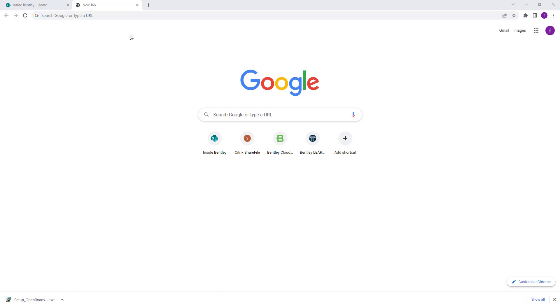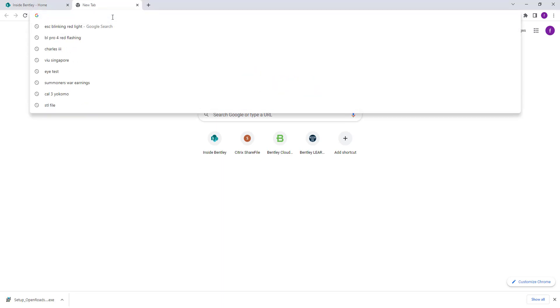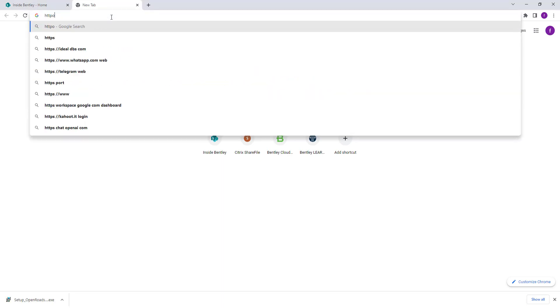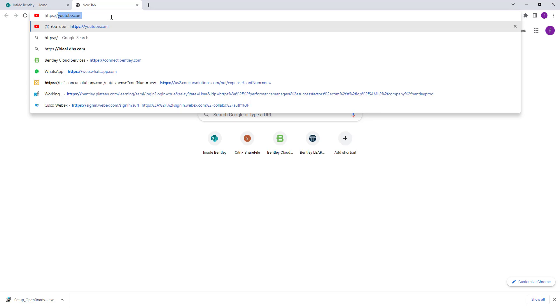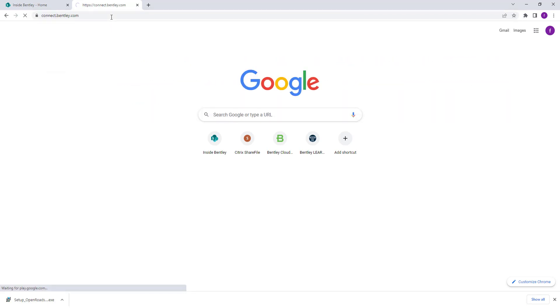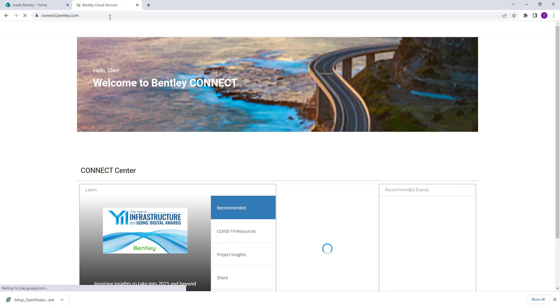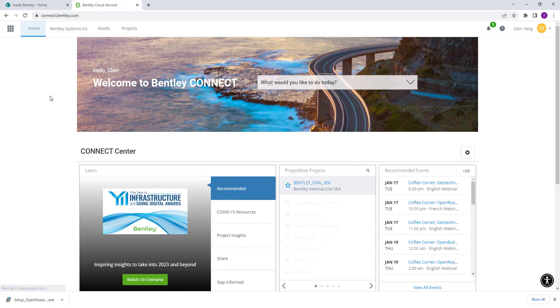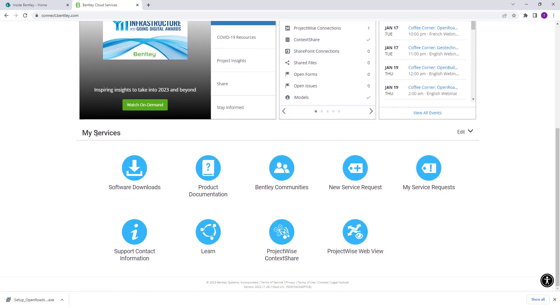First, go to the search bar and type in connect.bentley.com. From there you need to sign in to the Bentley server, and once you're inside the main page, scroll down and search for 'My Services - Software Downloads' on the bottom left. Click on that and it will lead you to the download page.